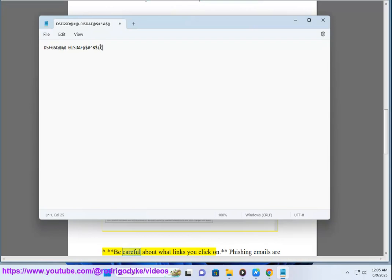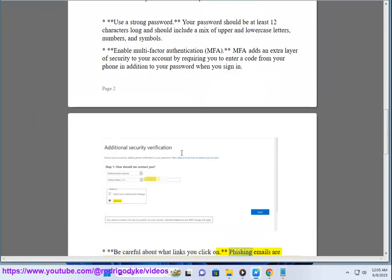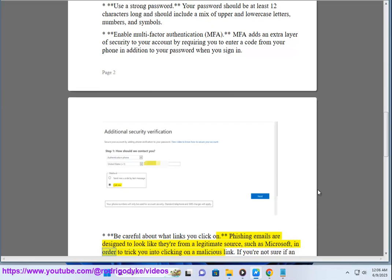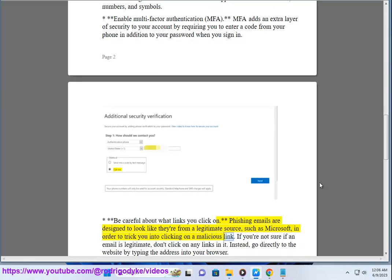Third, be careful about what links you click on. Phishing emails are designed to look like they're from a legitimate source, such as Microsoft, in order to trick you into clicking on a malicious link. If you're not sure if an email is legitimate, don't click on any links in it.